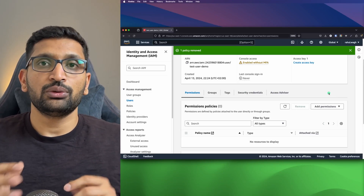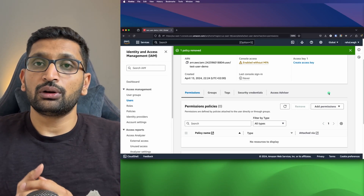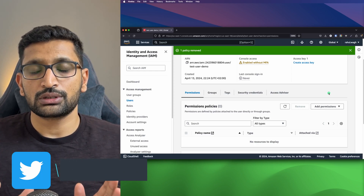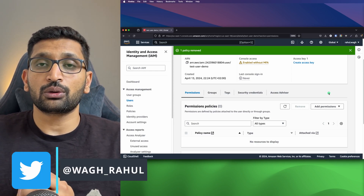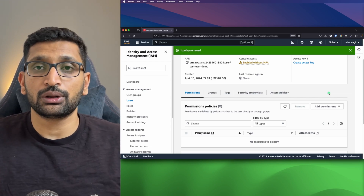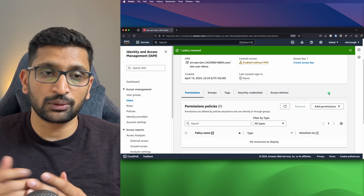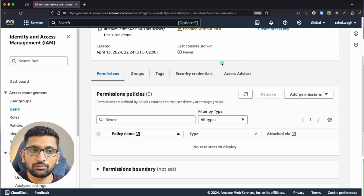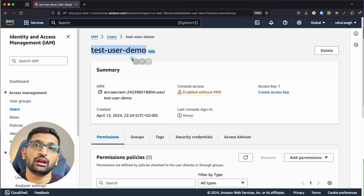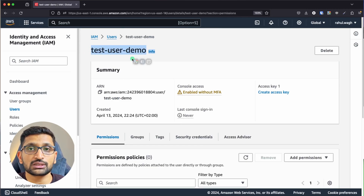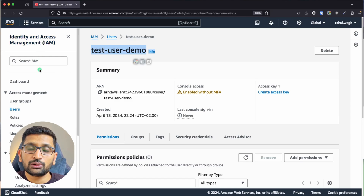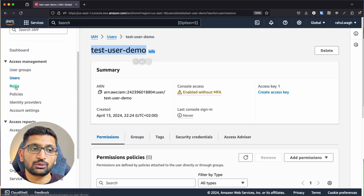Now you've seen how to add default permissions already created by AWS, but what if you want to create your own roles and policy and assign them to a particular user? I'm going to use the same user but this time create my own custom policy for that user. So go into the IAM section and navigate to Roles.